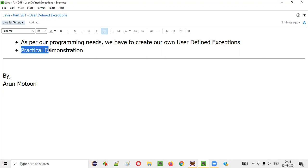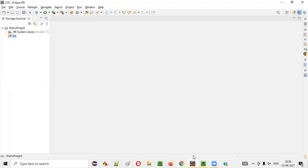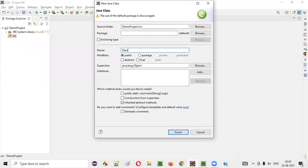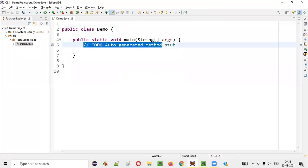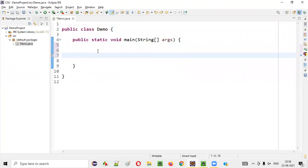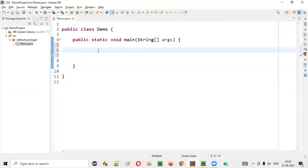I'll do this with a practical demonstration — for that I'll open Eclipse IDE, I'll create a class, say demo class, and I'll create a main method inside this demo class. I'm auto-generating it, I'll remove this comment. Now here, let me write a program — it states int age is equal to five.